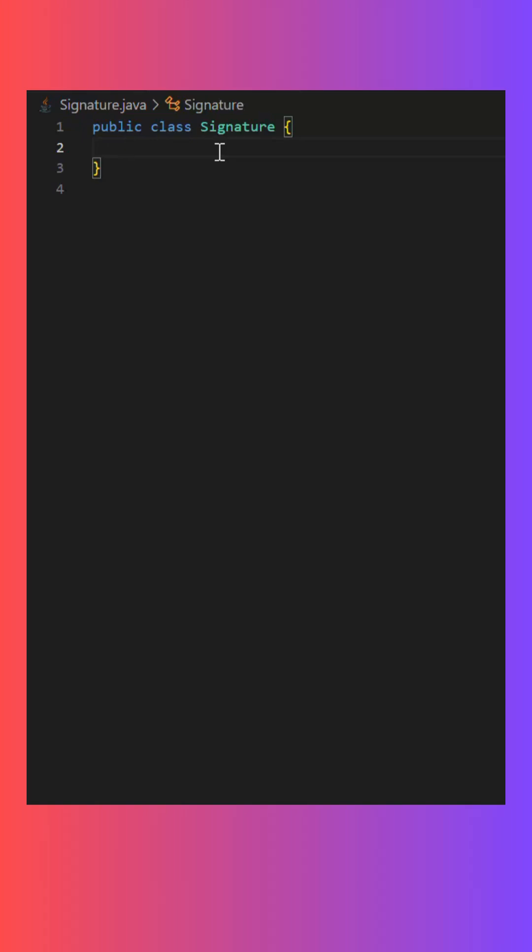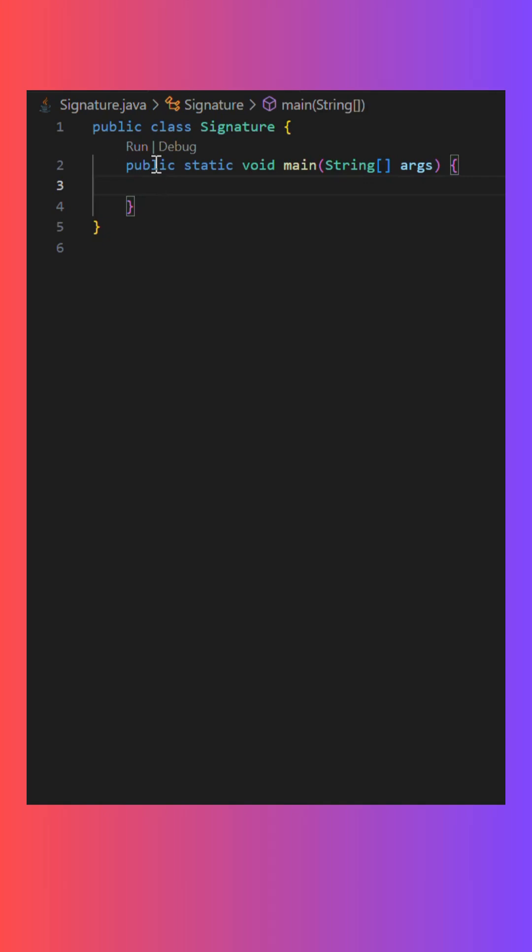When we start to write our Java code, we always write this line: public static void main string args. This is known as the starting of main method and it is known as the signature line of main method.